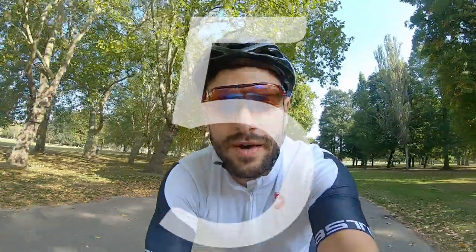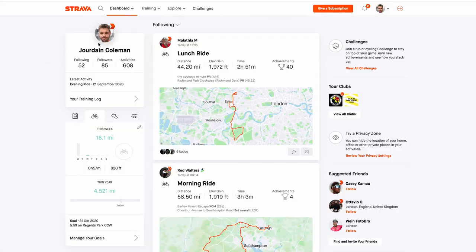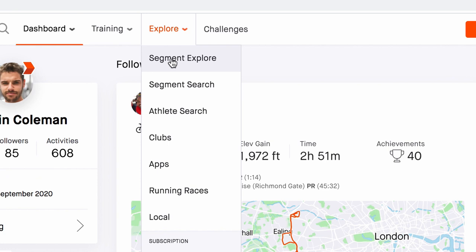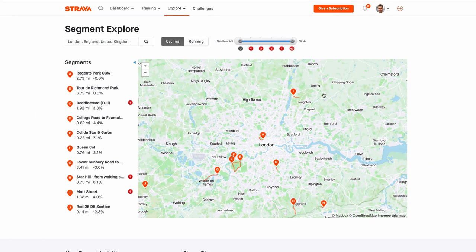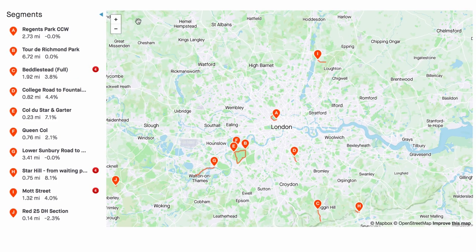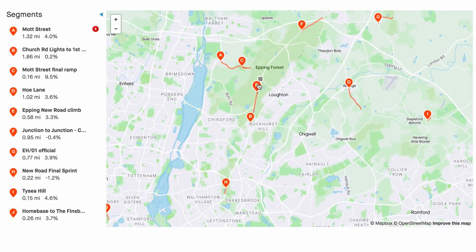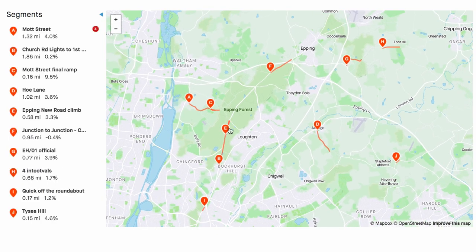Number five: use Strava Segment Explorer. Searching a location shows the most popular segments, which is a good indication that those roads are decent. Log into Strava, go to 'Explore,' and click 'Segment Explore.' You'll see segments on the map — zoom into an area like Epping Forest and roads that are ridden a lot appear. A popular segment is a good indicator that it's a great road to ride on.